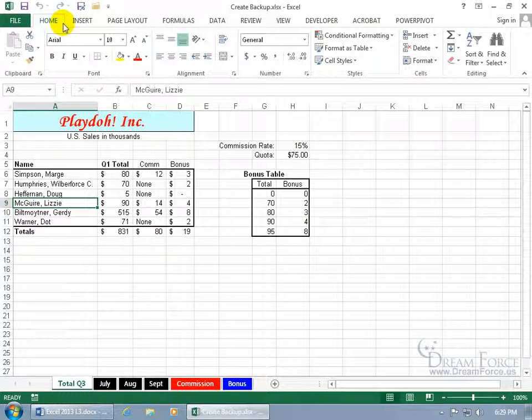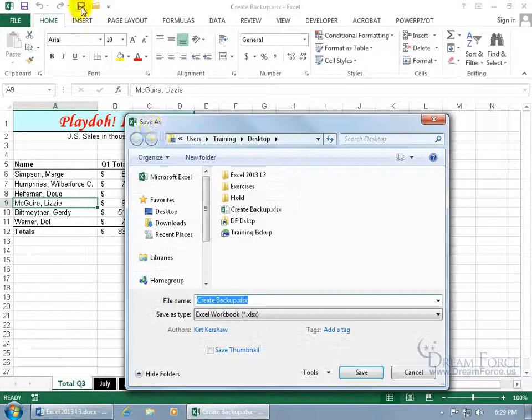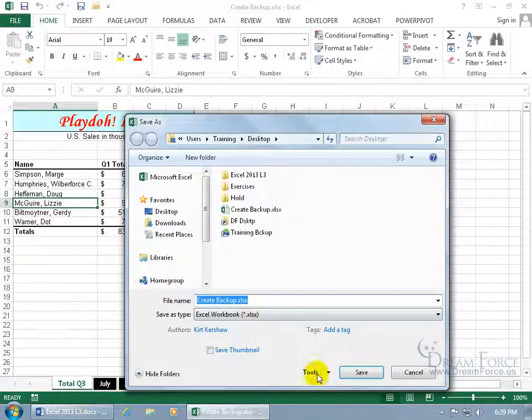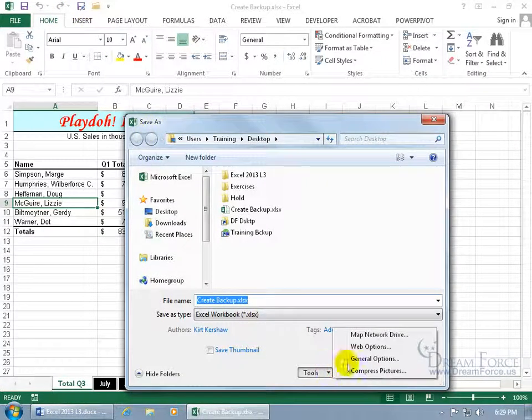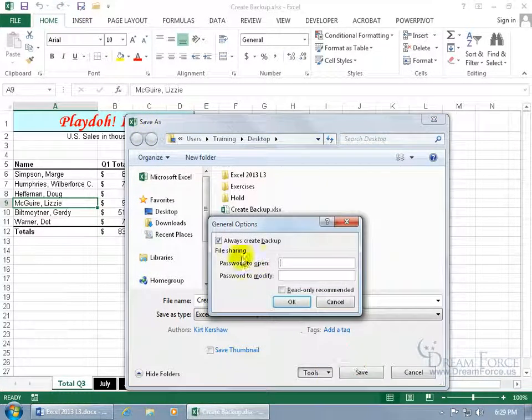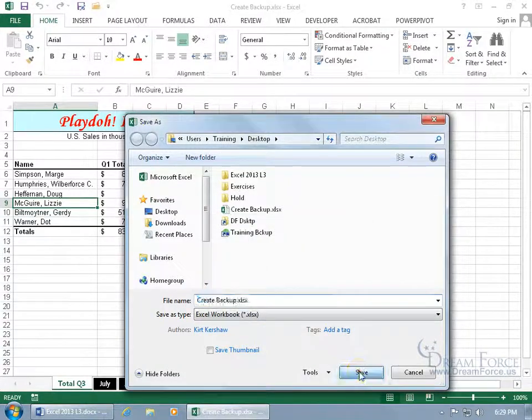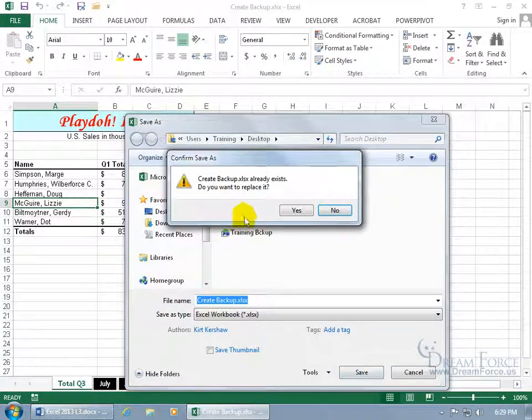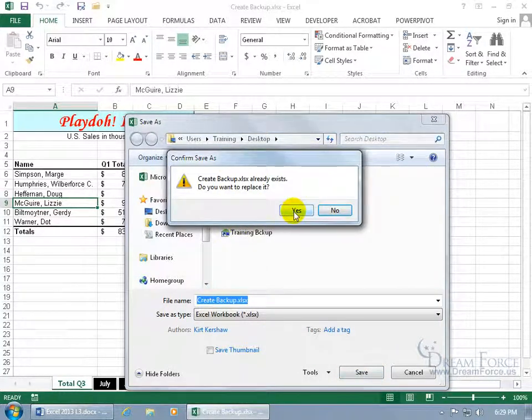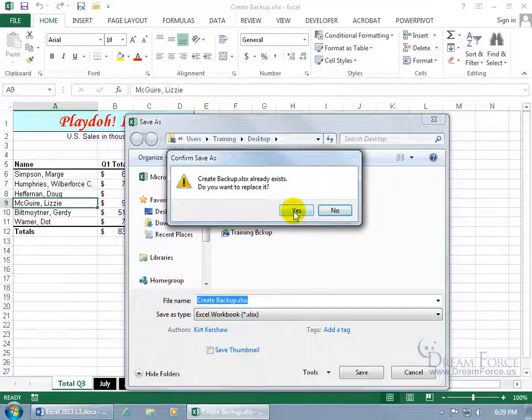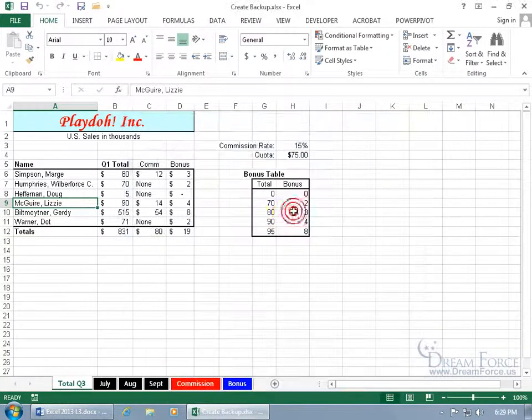You want to turn it off, do the same thing, click on Save As, tools, general options, uncheck, click OK, save to overwrite, with that feature being turned off now and say yes.